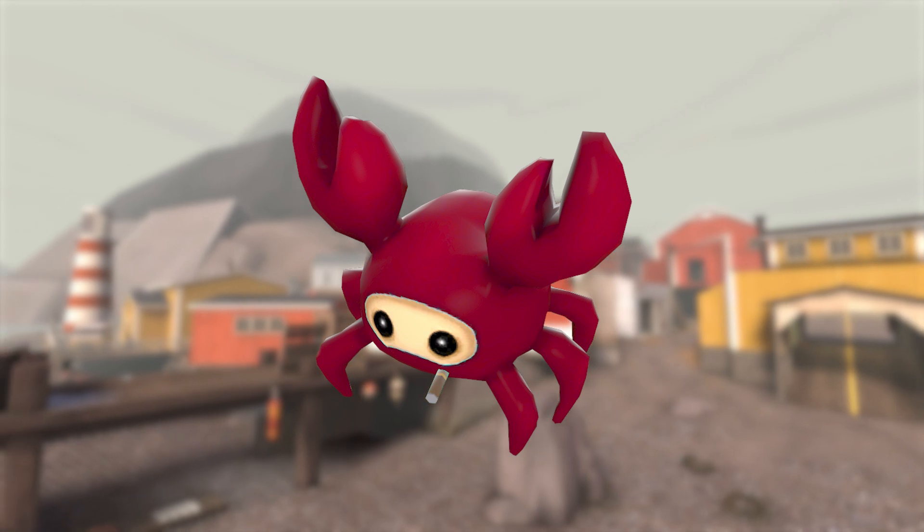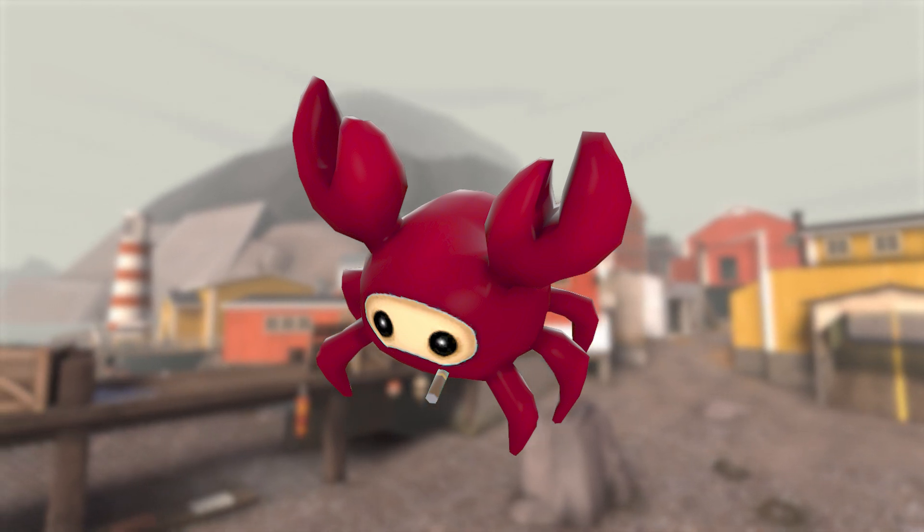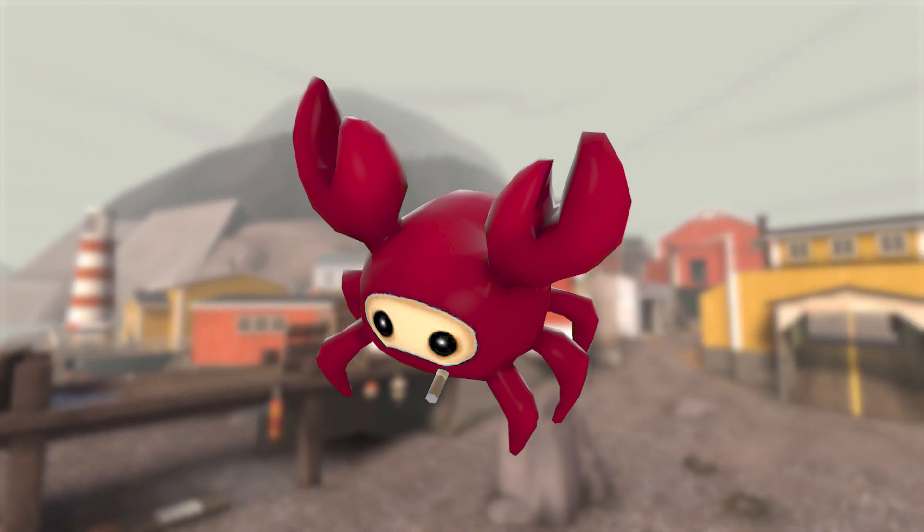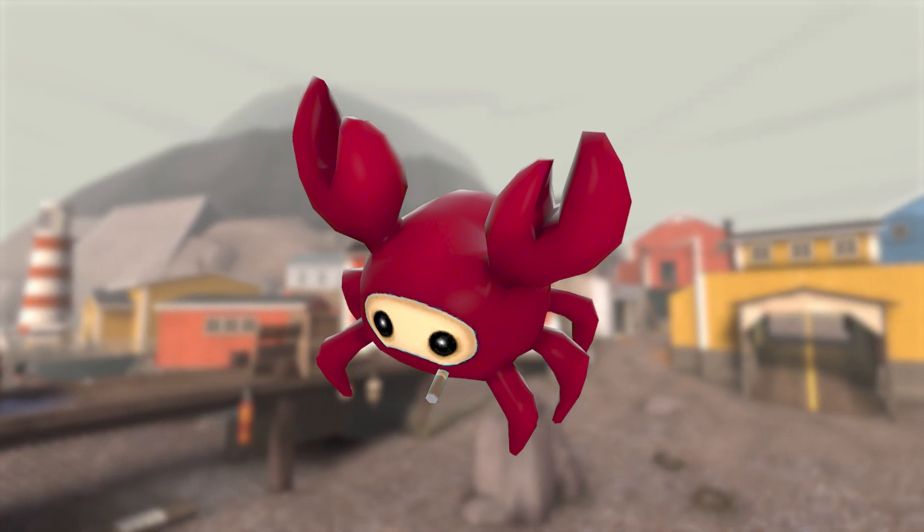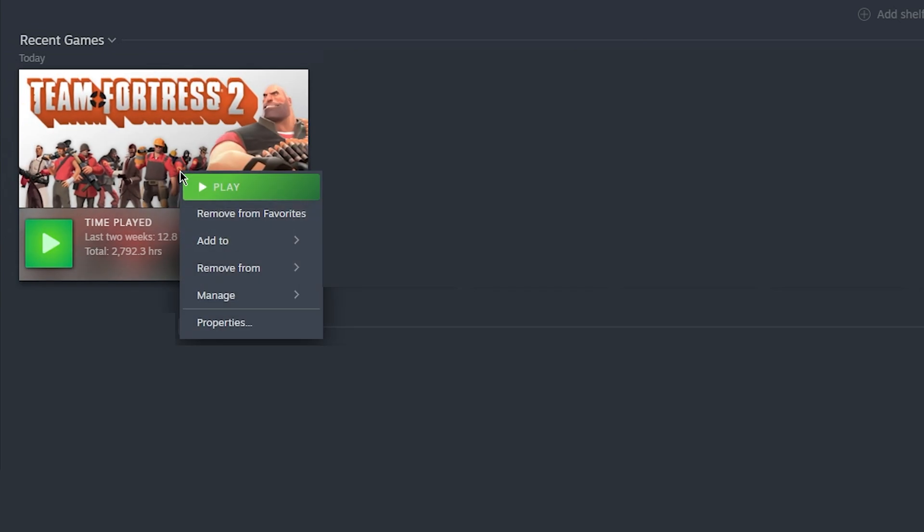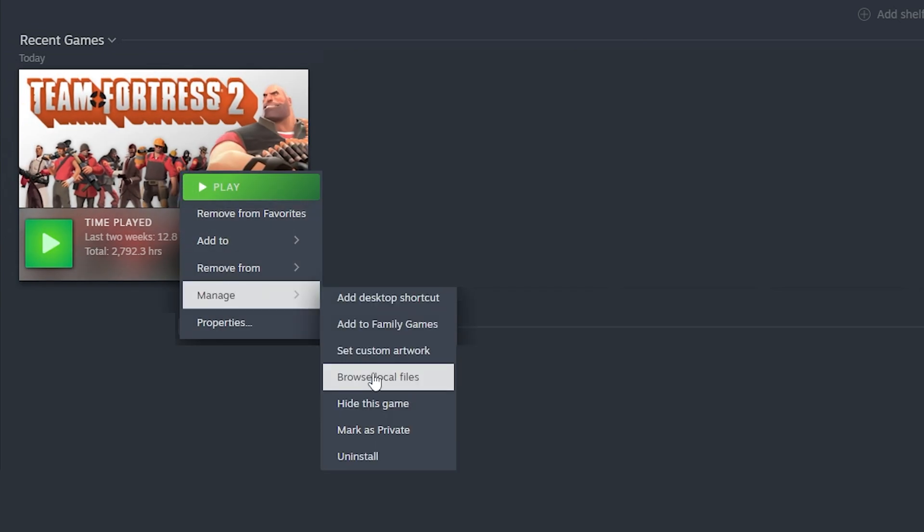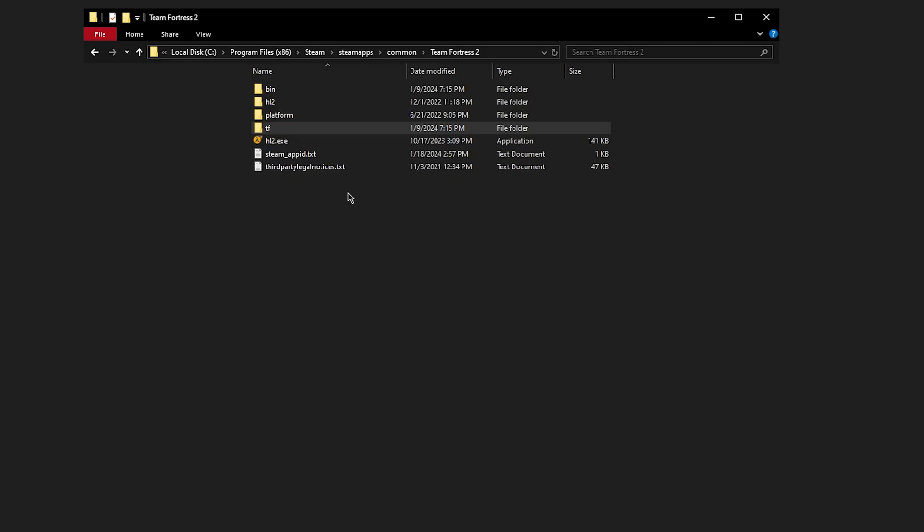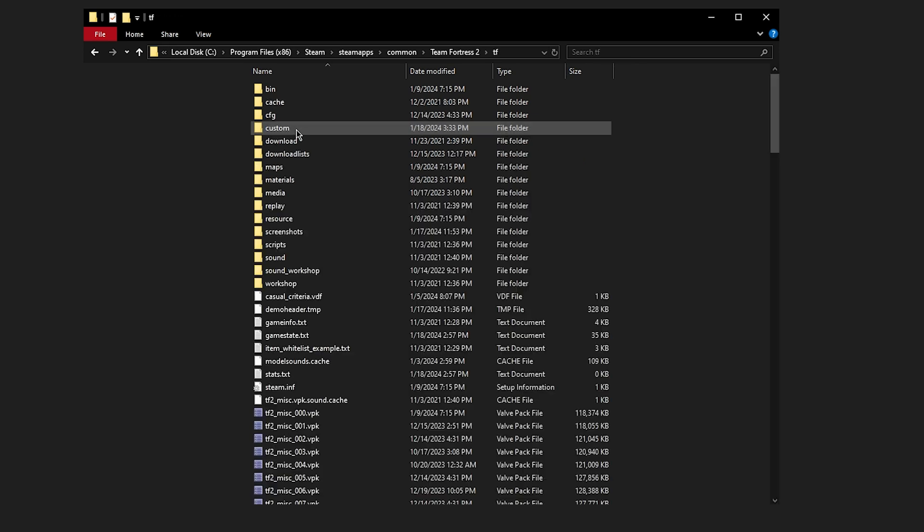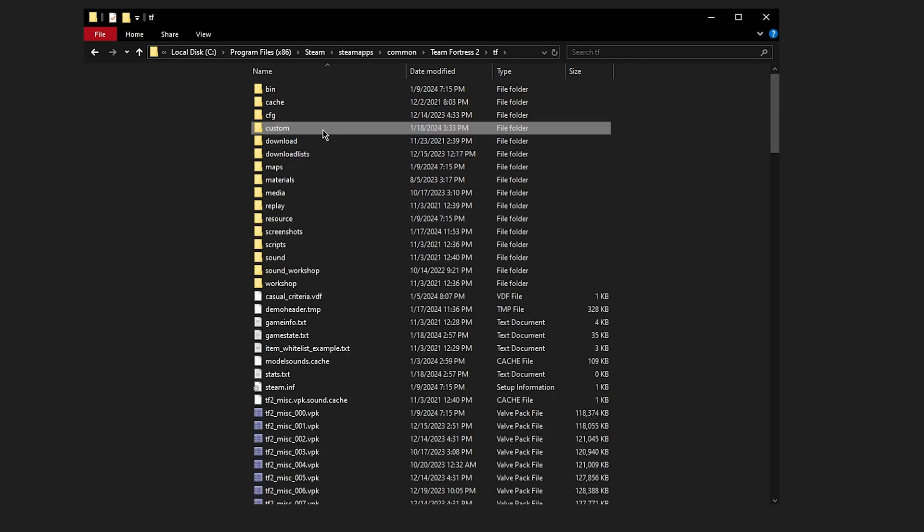Now that you have your .wav from part one, we can move on to putting it in the game. Right click Team Fortress 2 in your steam library, navigate to manage, and click browse local files. From here, we can click TF and finally custom.